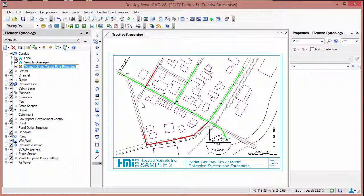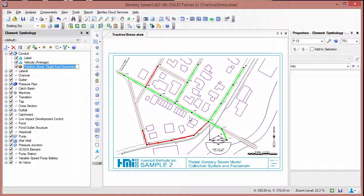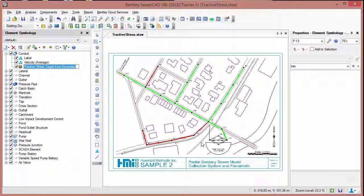Now back in the drawing, you can see the areas where the Tractive Stress is higher than the global value we entered are highlighted in green. The values where the Tractive Stress is lower than that are highlighted in red, meaning those areas don't have enough Tractive Stress to be self-cleaning.